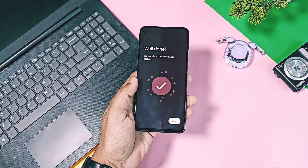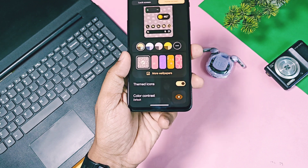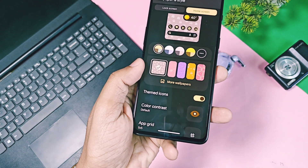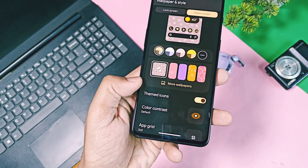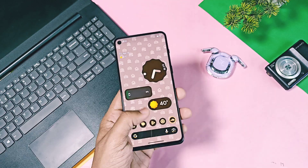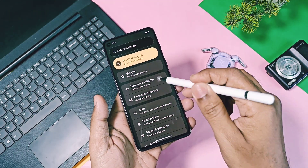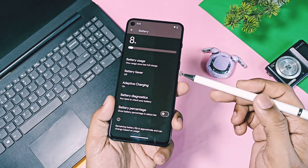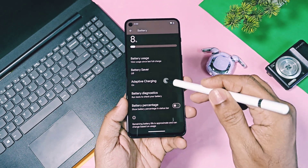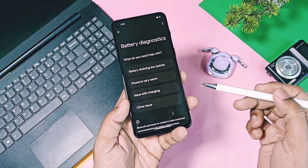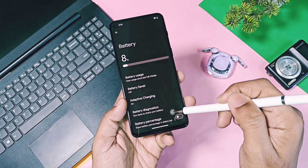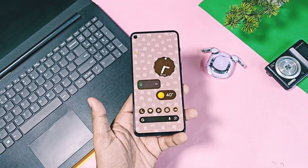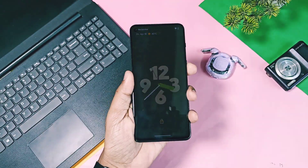In the wallpaper and style settings, the 'Beta Themes' tag has been removed, which may indicate the upcoming updates of Android 16 will be stabilized. In the battery settings, Google once again removed the battery health option. It's unclear why Google adds and removes some features repeatedly in beta updates, but this is a must-have feature and Google should include it in the stable update.